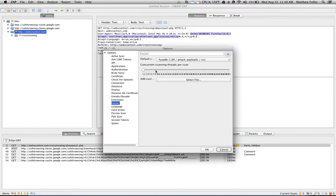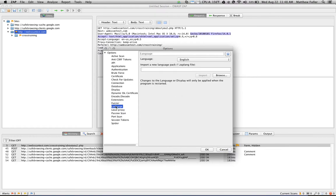You can increase the number of scanning threads for fuzzing. And again, increasing this will increase the load on the scanning computer as well as the target, but decreasing it may take a longer time to complete the scan.